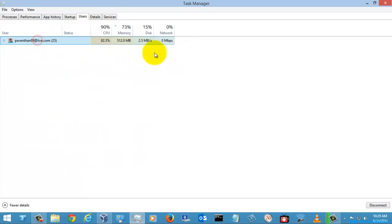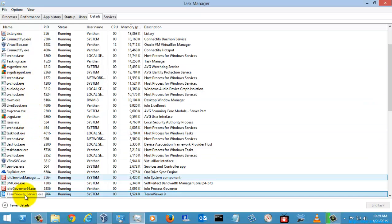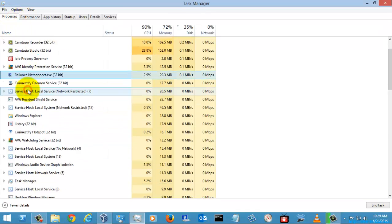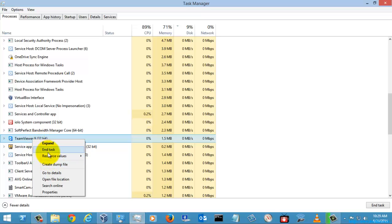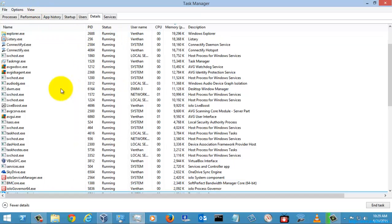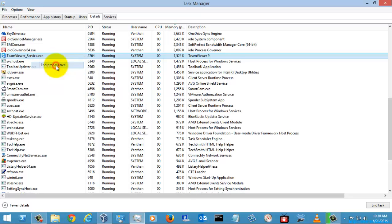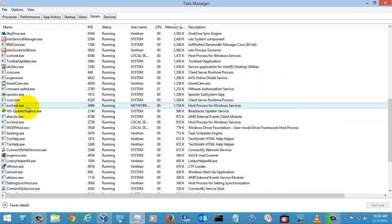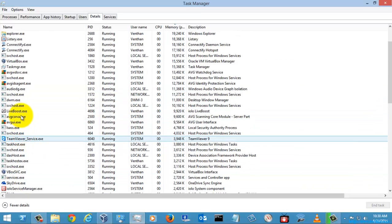In the Users tab, you can see the current user and how many resources they are consuming. In the Details tab, if you want to end a process, you can't just go to Processes and end it simply — you can end the task there, but to fully end the process, go to Details, right-click, and select End Process Tree or End Process. After closing it, you may see it restart automatically if it is configured as a service.